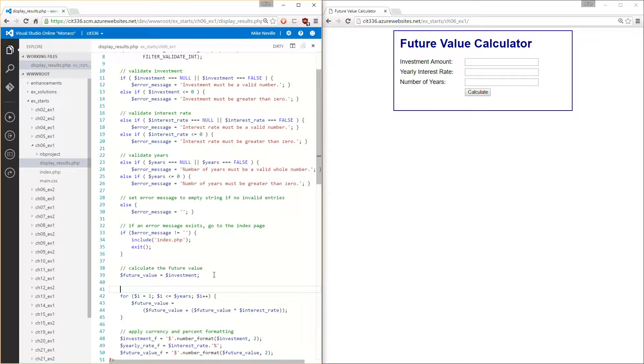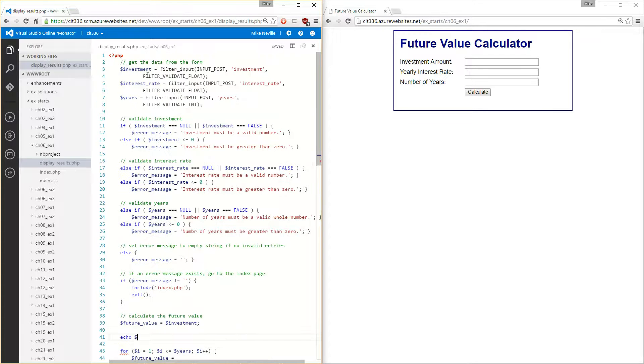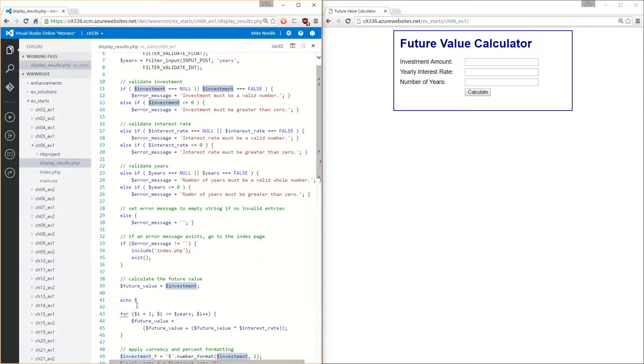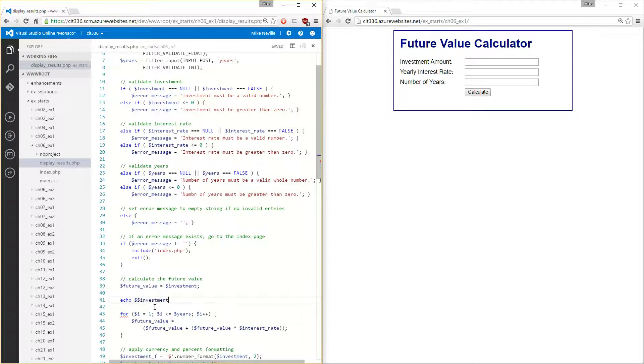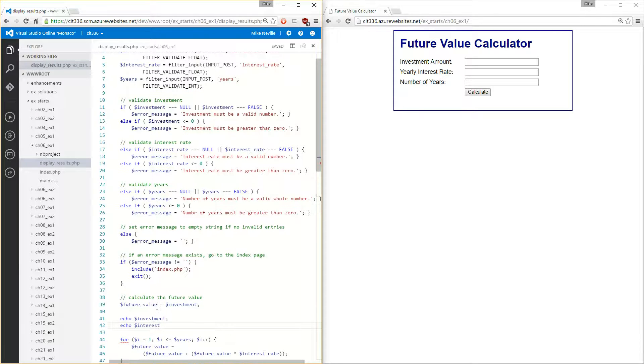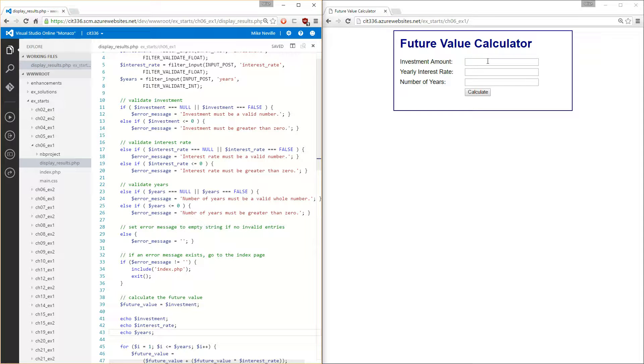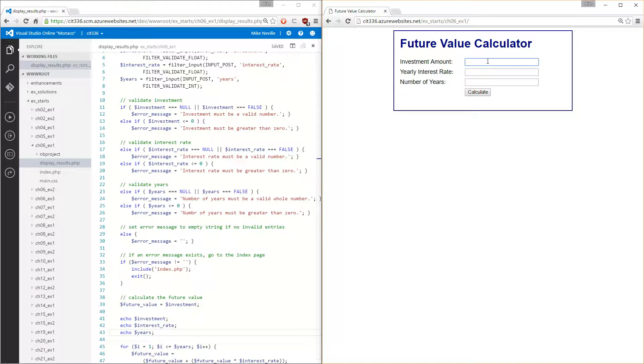We'll do that down here. We've got echo our investment, interest rate, and years. Echo investment, echo interest underscore rate, and echo years. Now when I just echo it like this, it's going to be not very helpful because it's going to print it all in one line right next to each other. So we'll add some formatting around it in just a minute.